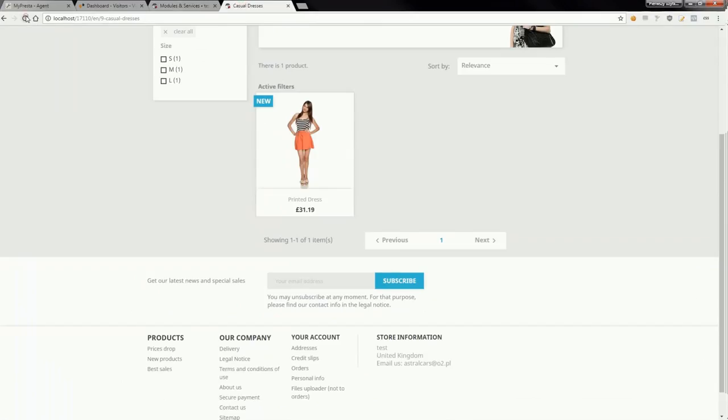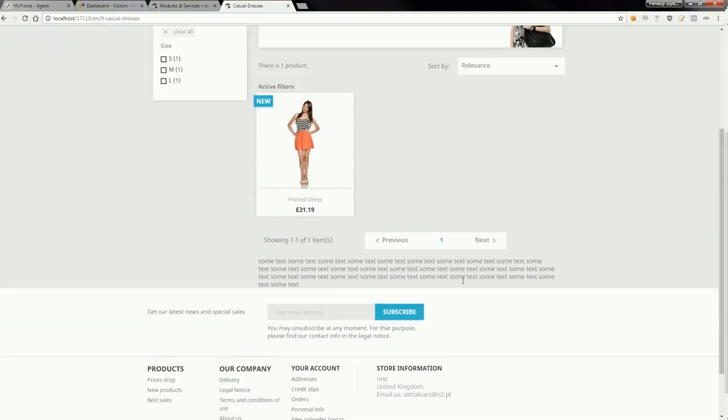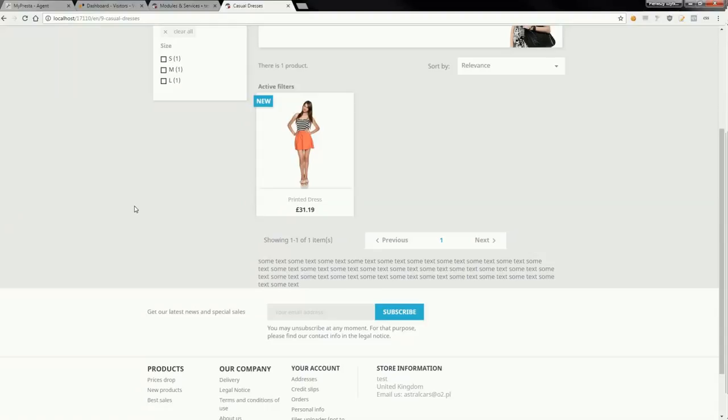Here it is. You can create as many hooks as you want and put them in any place in your shop template. If you've got some questions related to this video and to the HTML Box Pro module, feel free to comment this video. Bye.